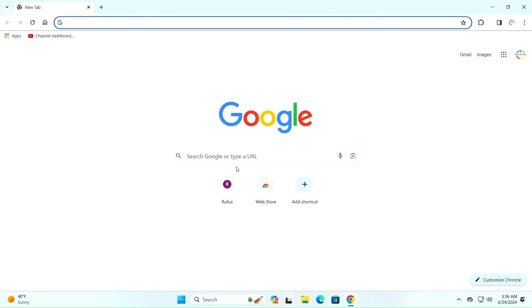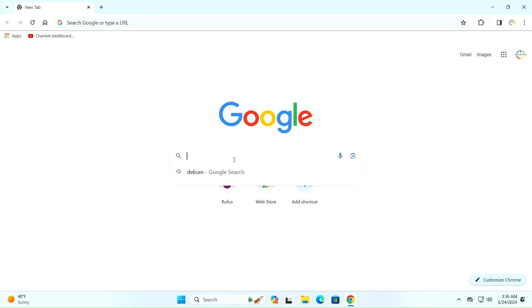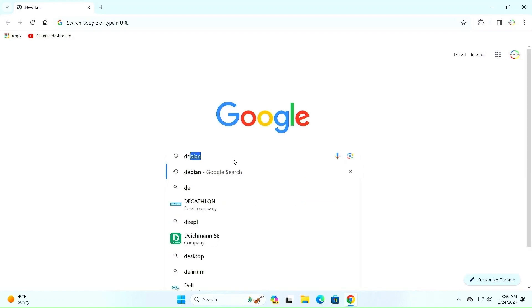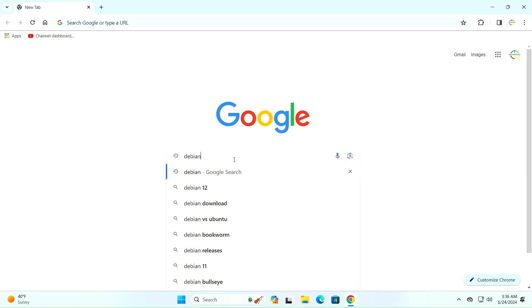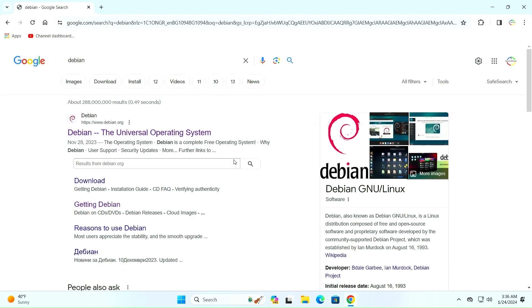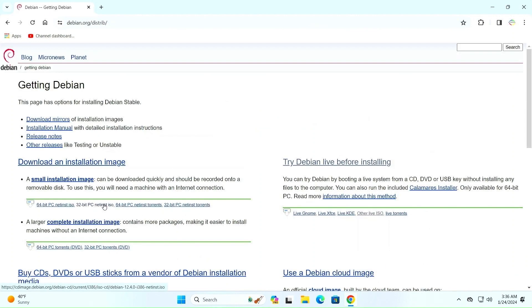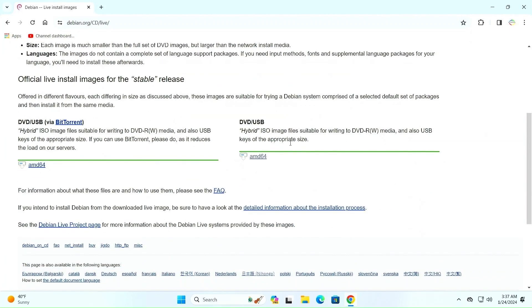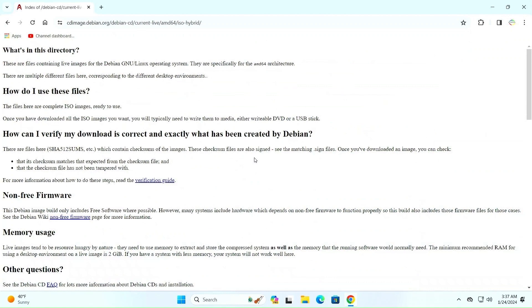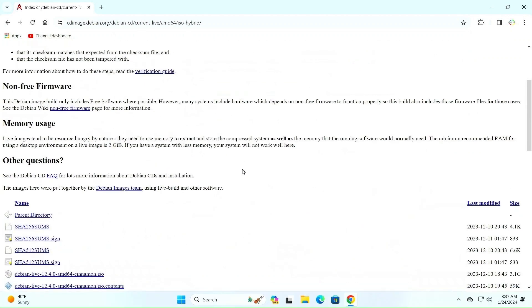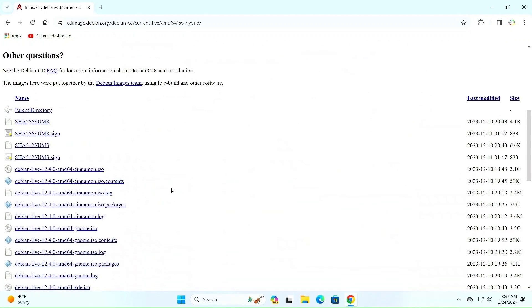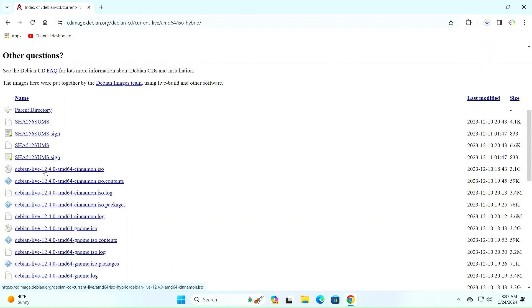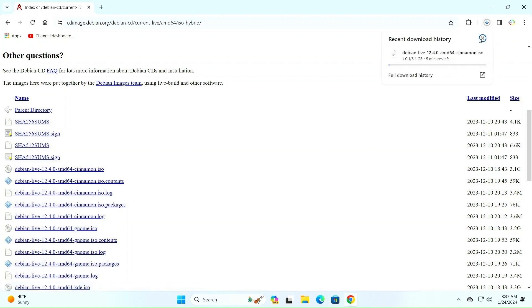Our first step is to download the Debian 12 Cinnamon ISO image from the Debian site. To do this, go to the Debian downloads page and open the Getting Debian page. Search here for the Debian 12 Cinnamon ISO image and download it. Okay, download started.